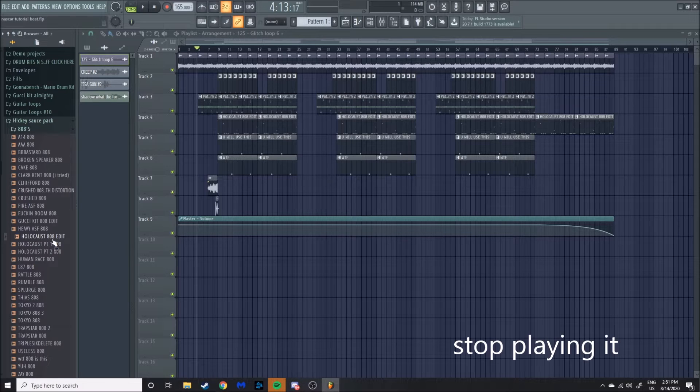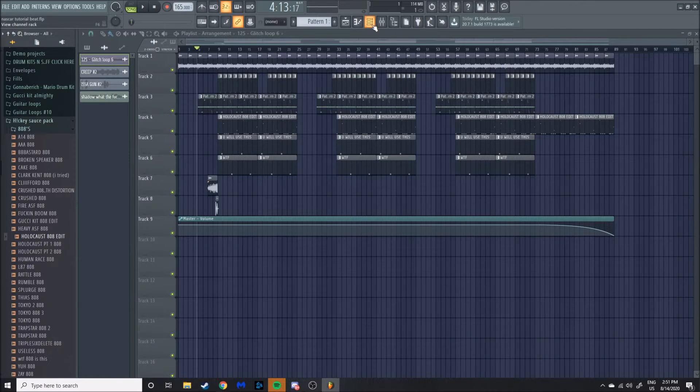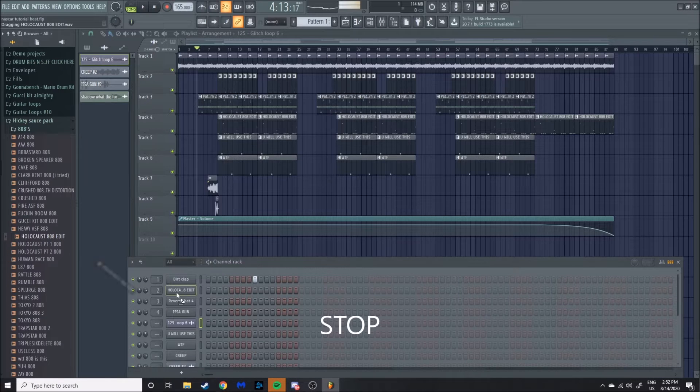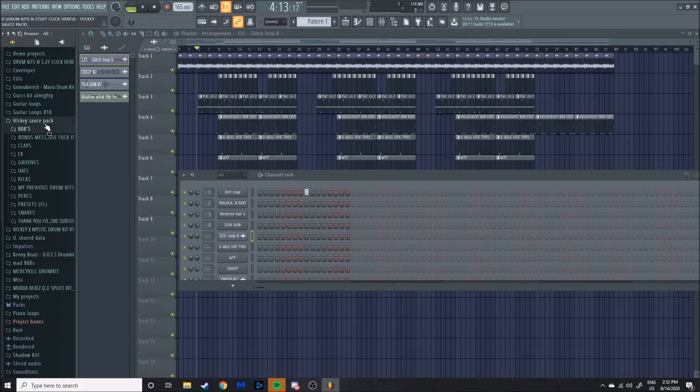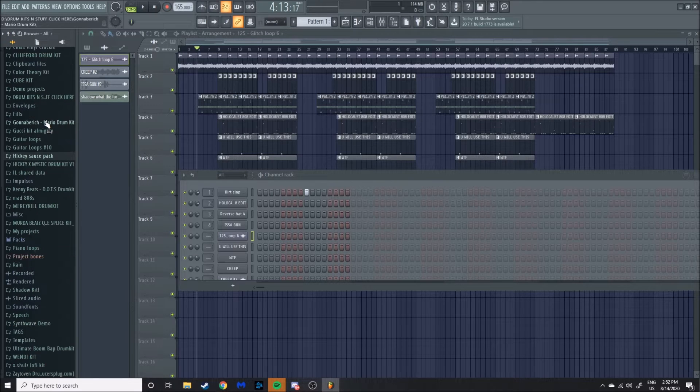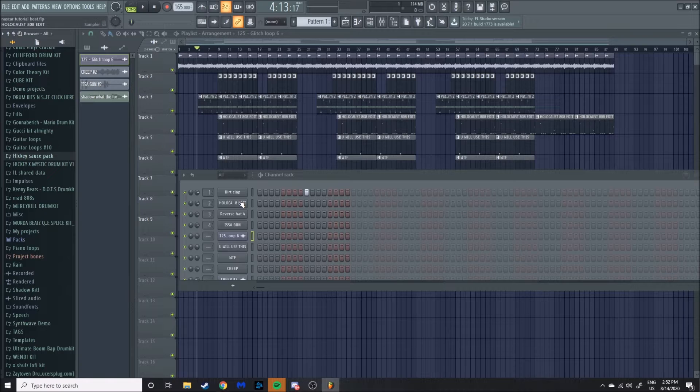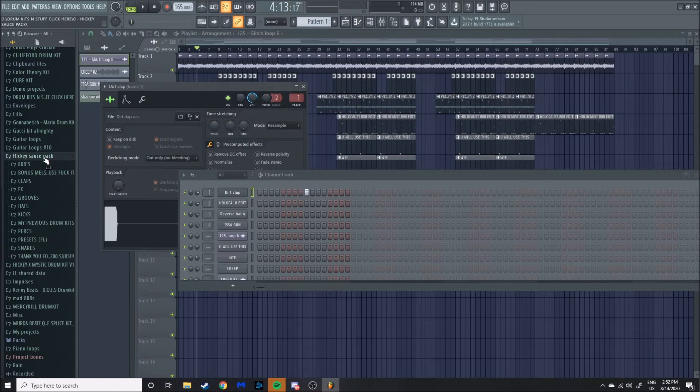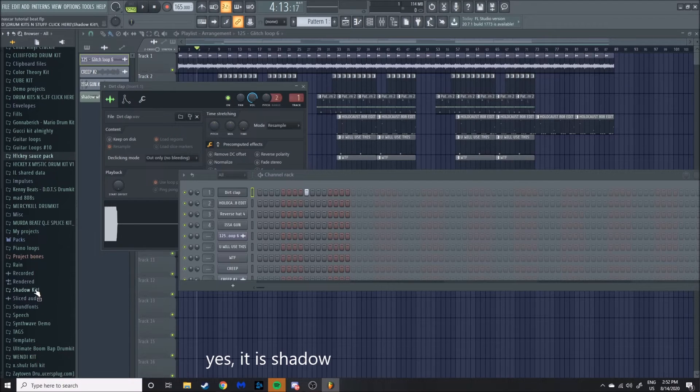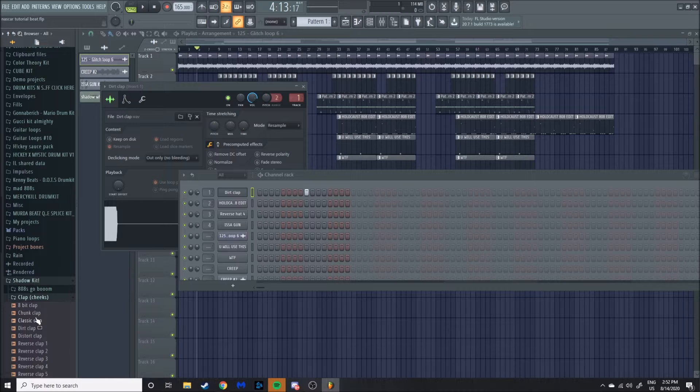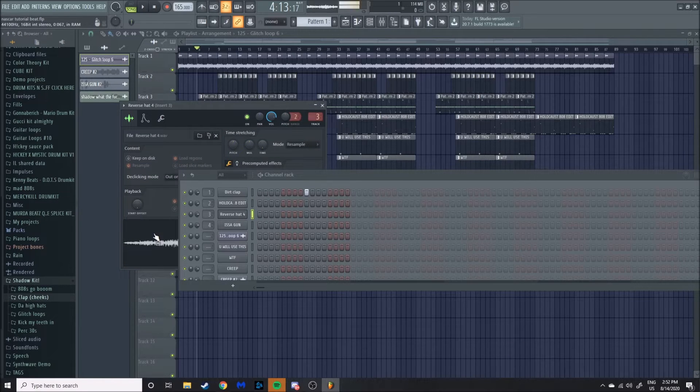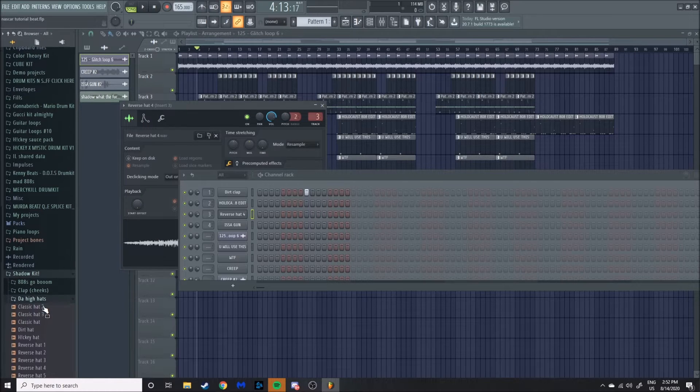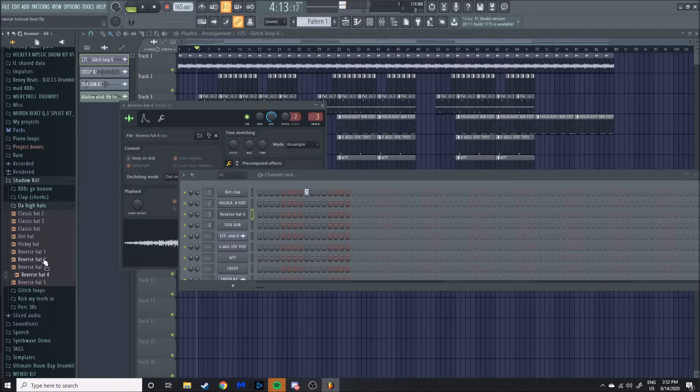So you can take the drum that you want, drag it into the channel rack. Done with that. Let's see here, I'll run you through the sounds that I picked. That part's not that hard for beats. I picked the dirt clap, that's my favorite clap for NASCAR beats. I'm pretty sure that was from my kit. It was a reverse hat. Again from my kit, you go to the hi-hats, Reverse Hat 4.